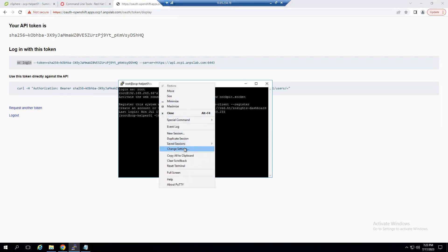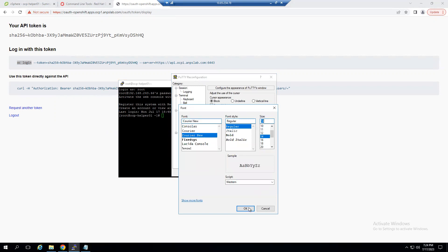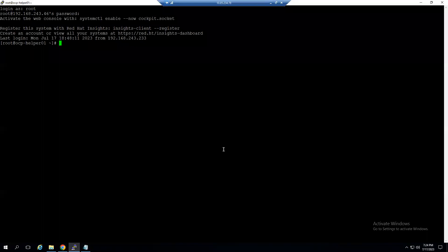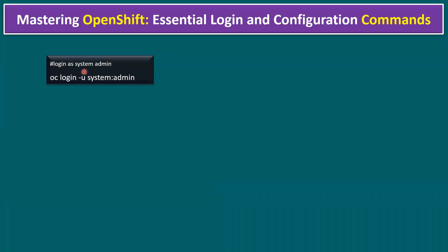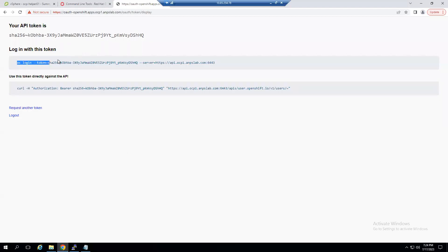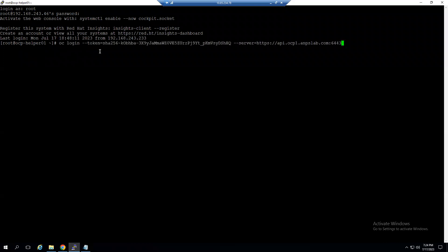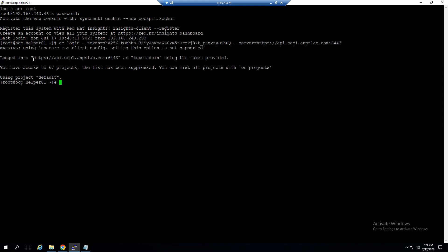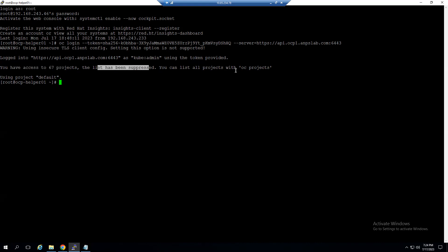Once logged in, let me increase the font for better visibility and maximize the terminal. The first command is `oc login` with your API token. Let me copy the token from the graphical user console, paste the `oc login` command into the ocp-helper VM, and press Enter. It confirms we are logged into the OCP cluster as kubeadmin using the provided token, with access to 67 projects.